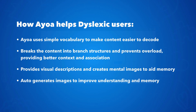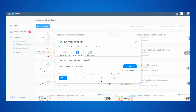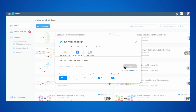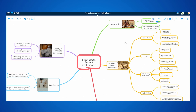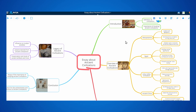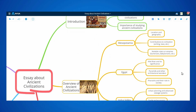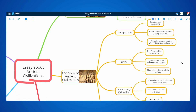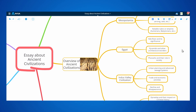Let's try the dyslexia option now. The AI generates a colorful, clean map, creating that personalized learning experience which unlocks our brain potential.